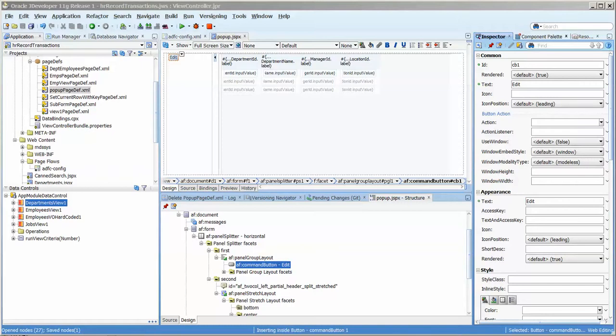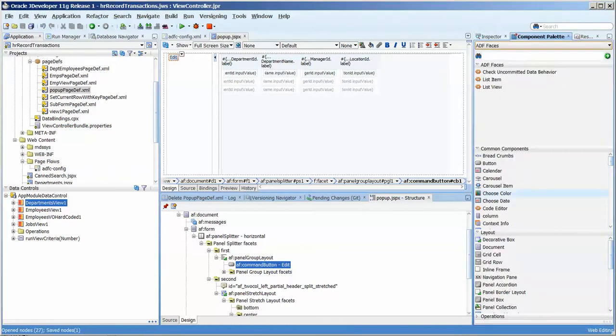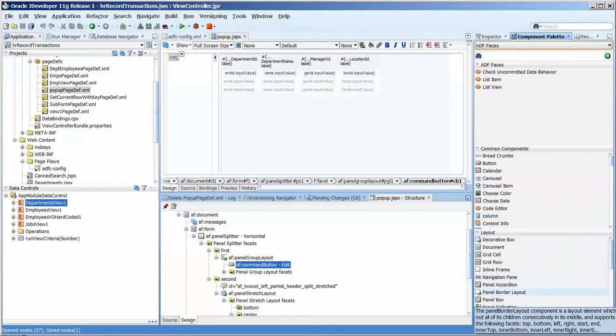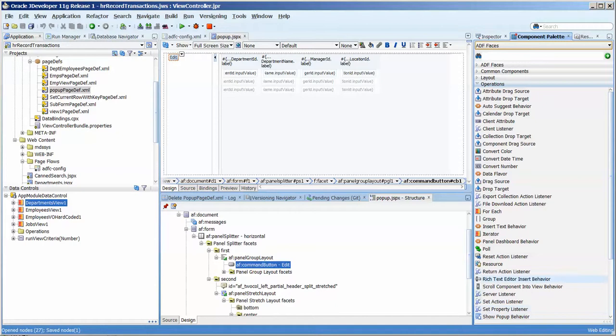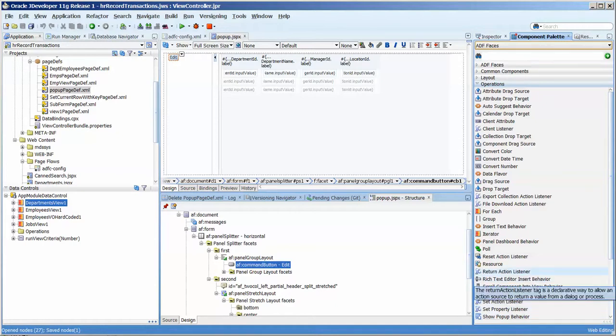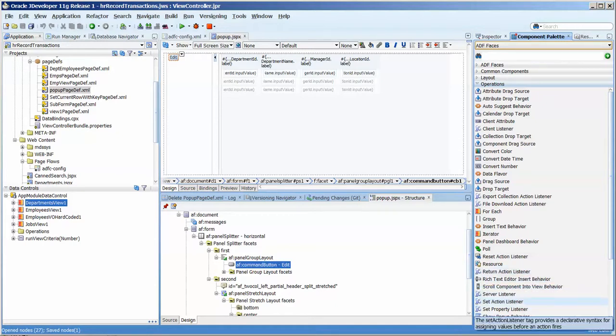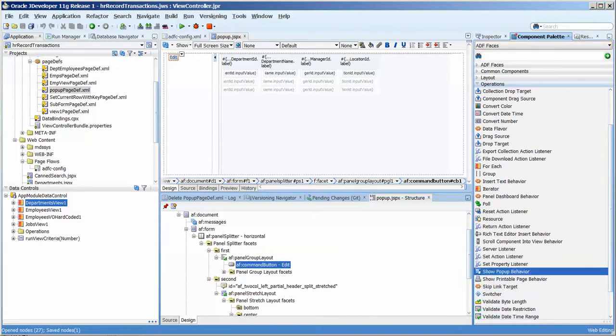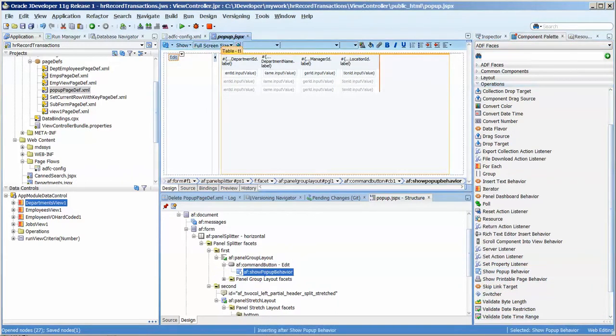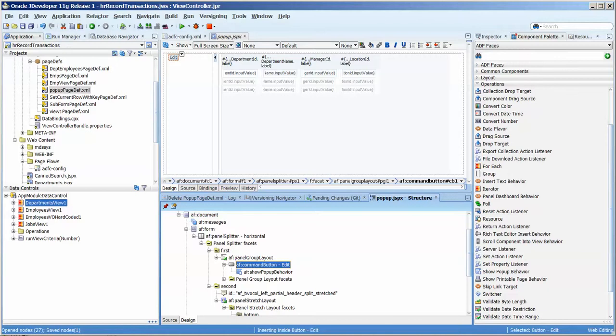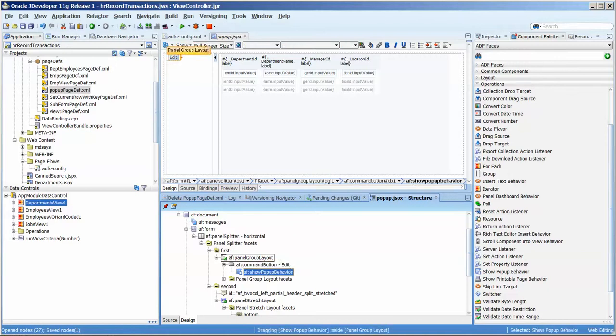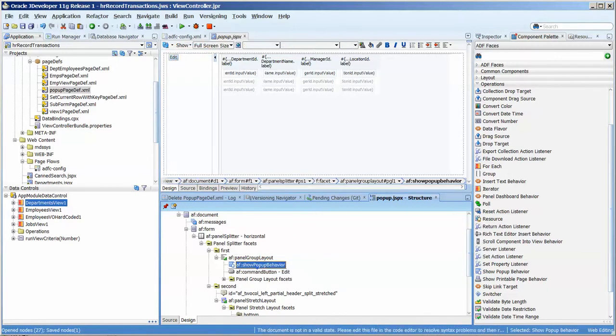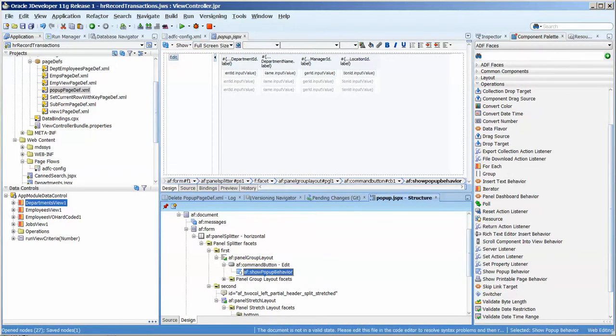Next what we want to do is come over to the component palette and in the operations area down here, click on that and we want to put a show pop-up behavior, there it is, under the button here. So we're just going to put it onto the top of the button and you can make sure, make sure that it isn't above it or next to it. You want to actually have it under it so it looks like it's a subset of the button.